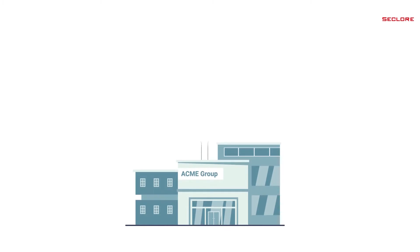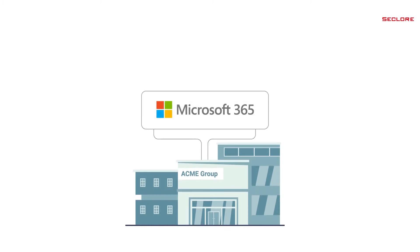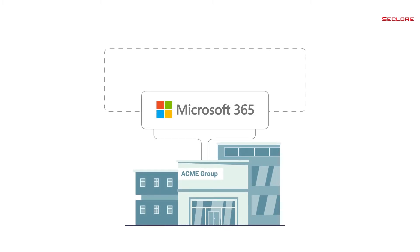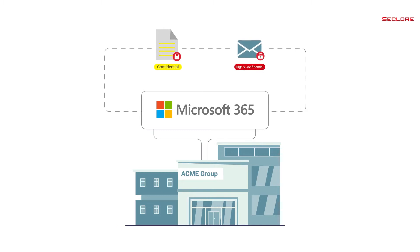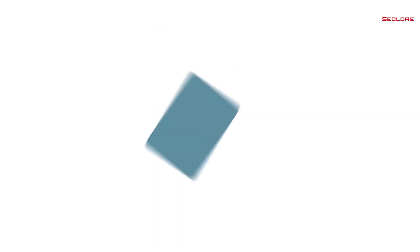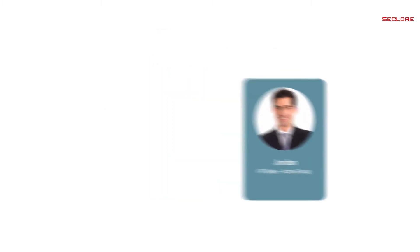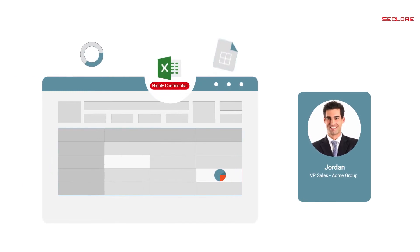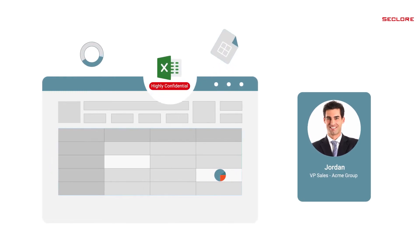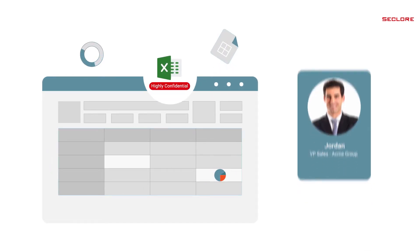Acme Group is using Microsoft 365 to apply Sensitivity Labels to documents and emails. Let's meet Jordan. He is the VP of Sales at Acme Group and is finalizing the sales revenue projections for the next financial year.